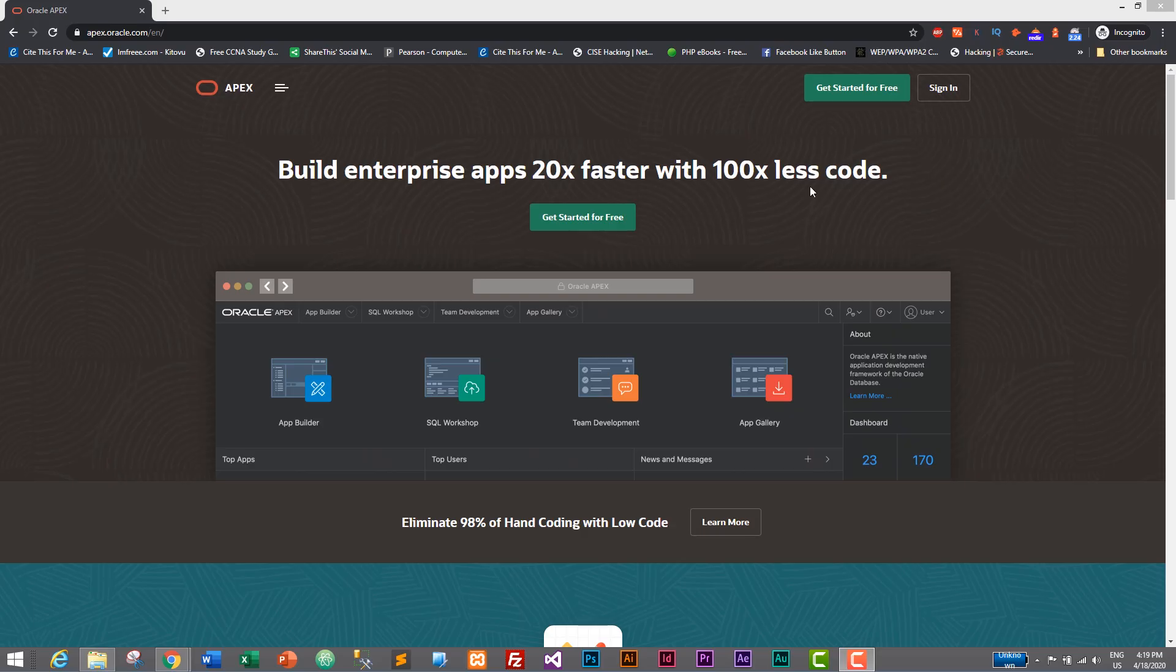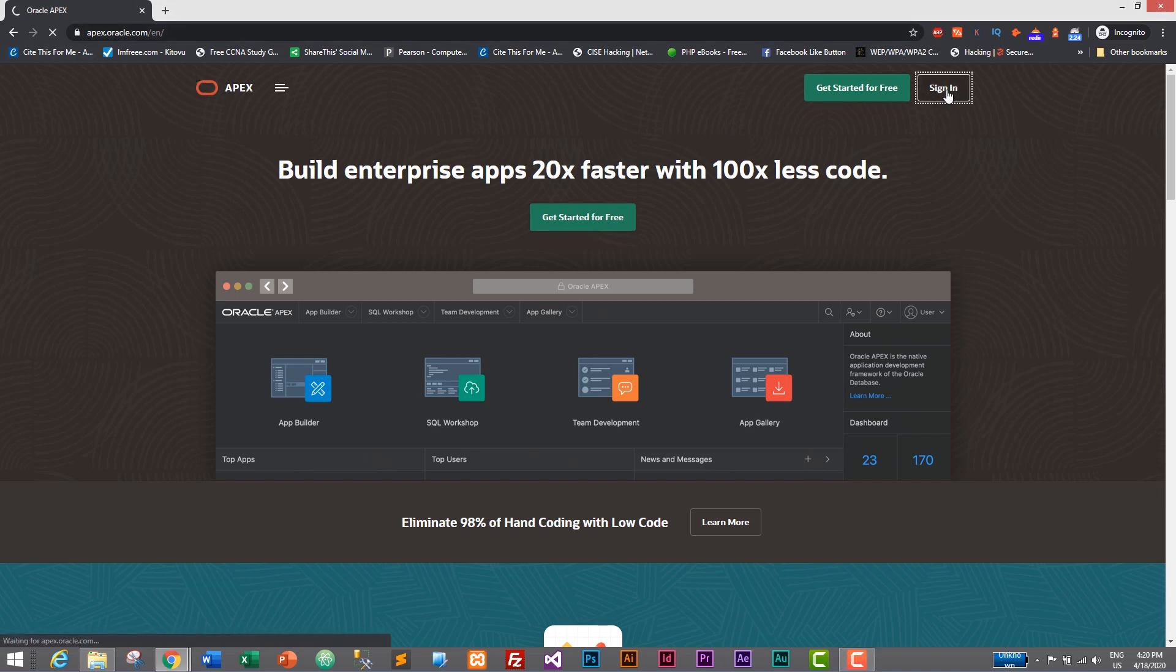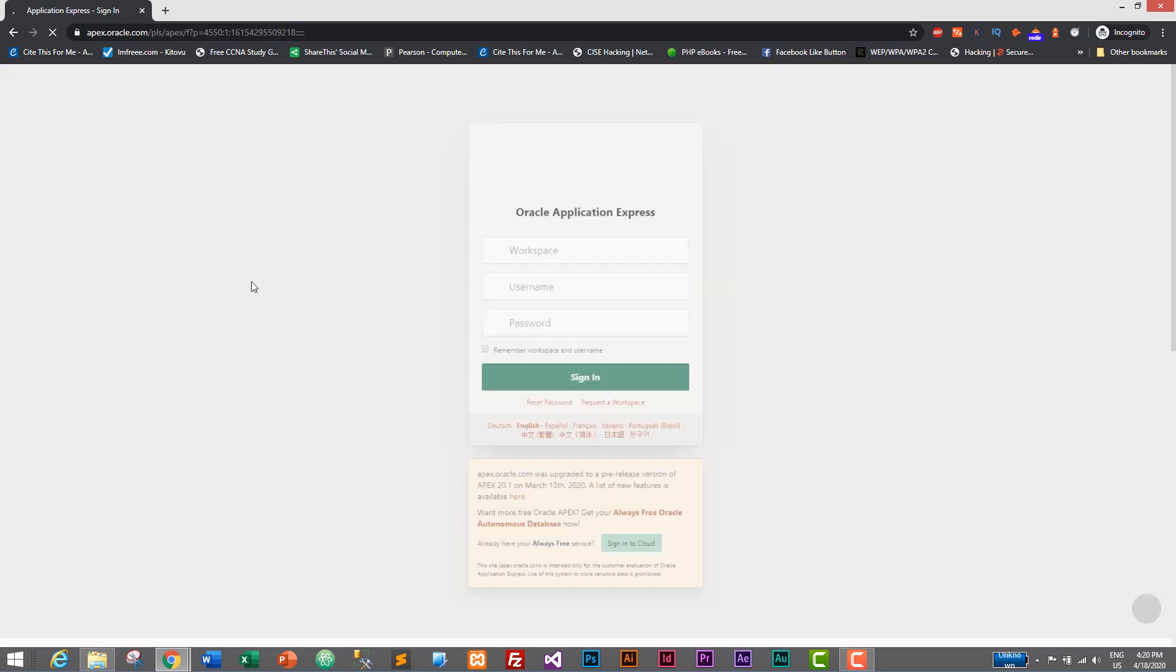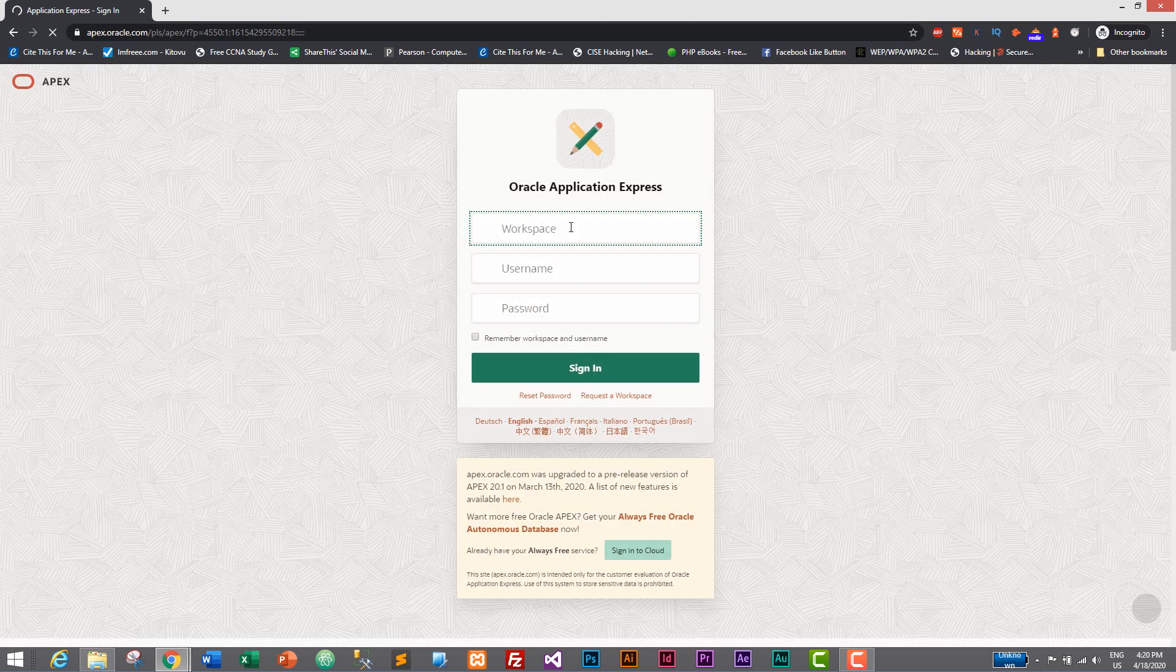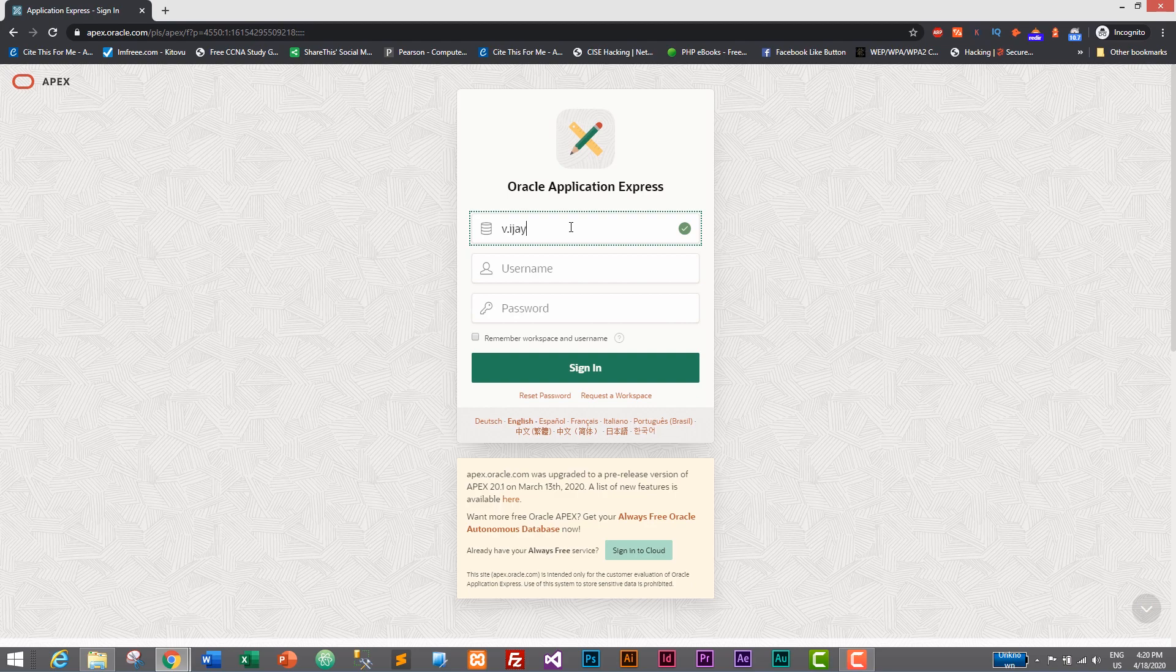Go to apex.oracle.com and click on sign in. Inside that you will have to give your workspace name and username and password. So my workspace is vjthapa.